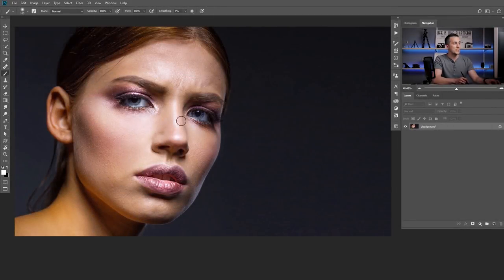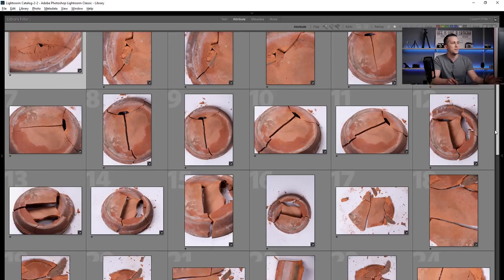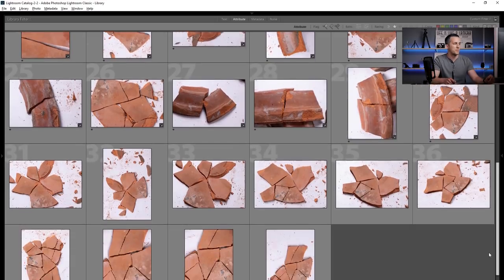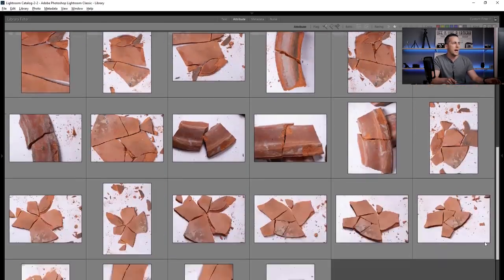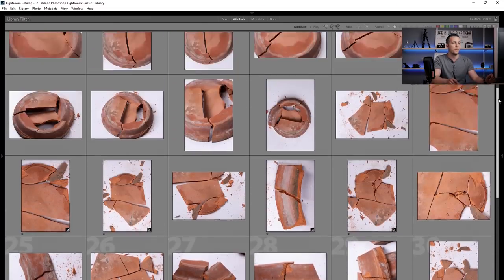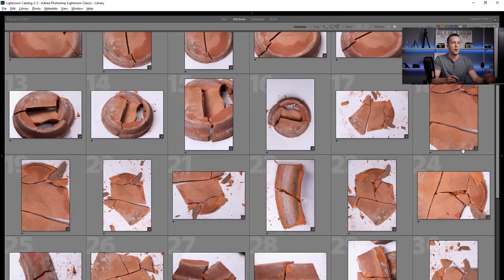Today we will create some cracks on this girl's face, and to do that we need to find some crack photos. I have a set of 40 different crack photos that I shot in my studio. I shot some broken pot and will include just two of them in the exercise files, but if you want all 40 high-resolution photos, you can go to my website — link is down in the description — and buy them for just a couple of bucks.